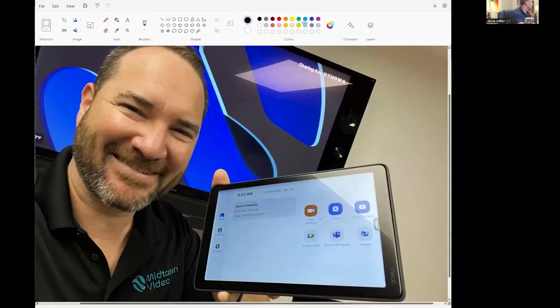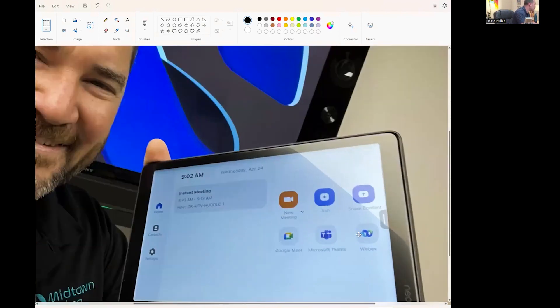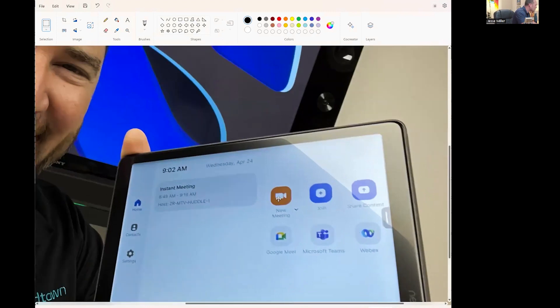It's awesome. And if you'd like to see how cool it looks when you finally get that done — enabling those three little checkmarks — I invite you to view this photo of a Neat Bar Pro with a Neat Pad. This is a Zoom room controller, and in addition to New Meeting, Join, and Share Content, there are three buttons: Google Meet, Microsoft Teams, and WebEx.